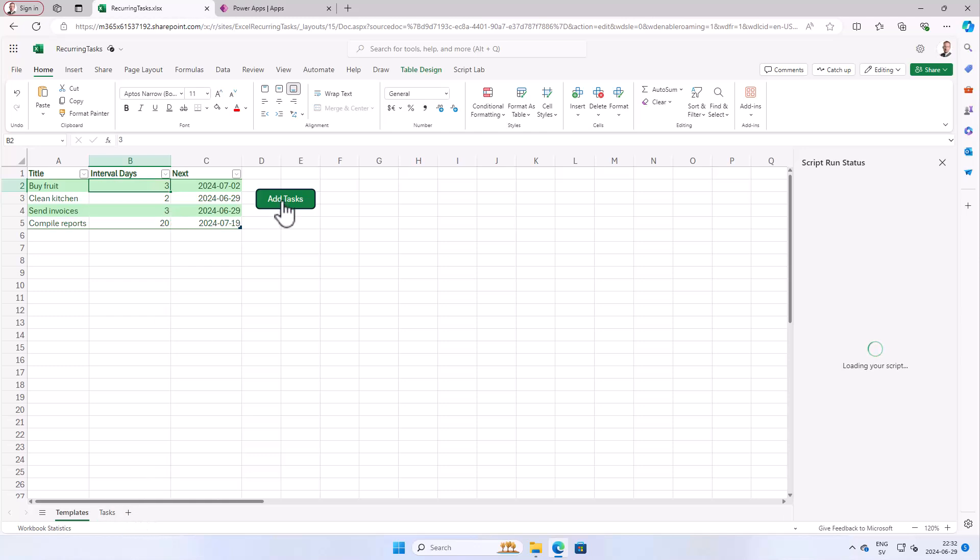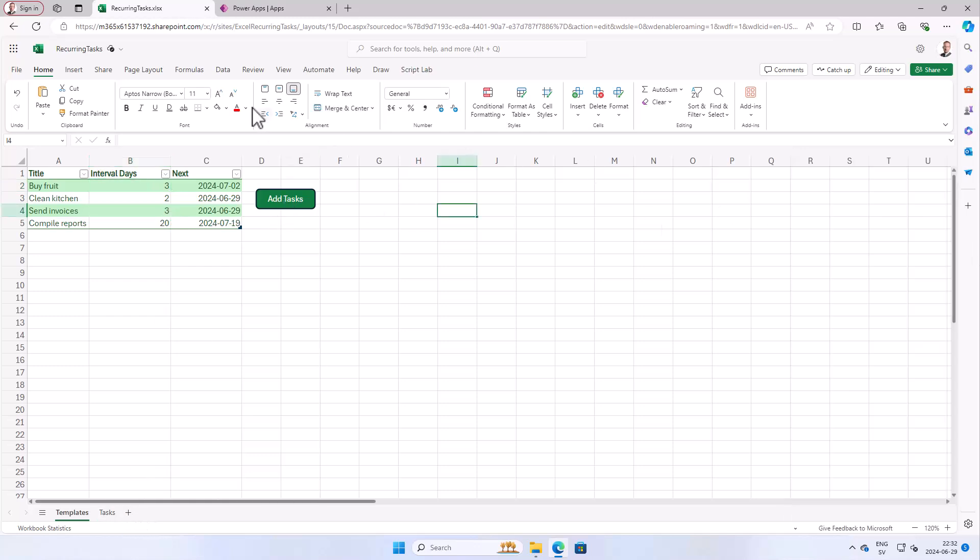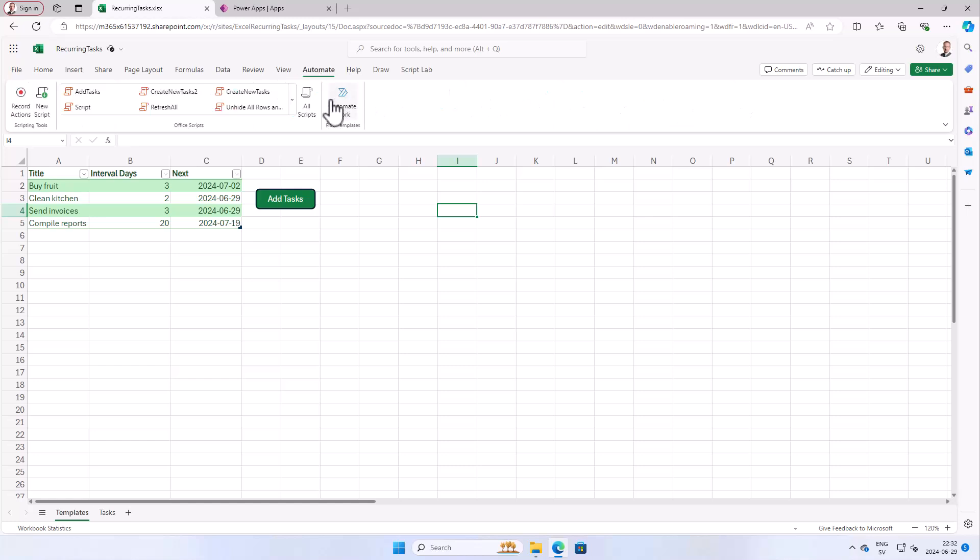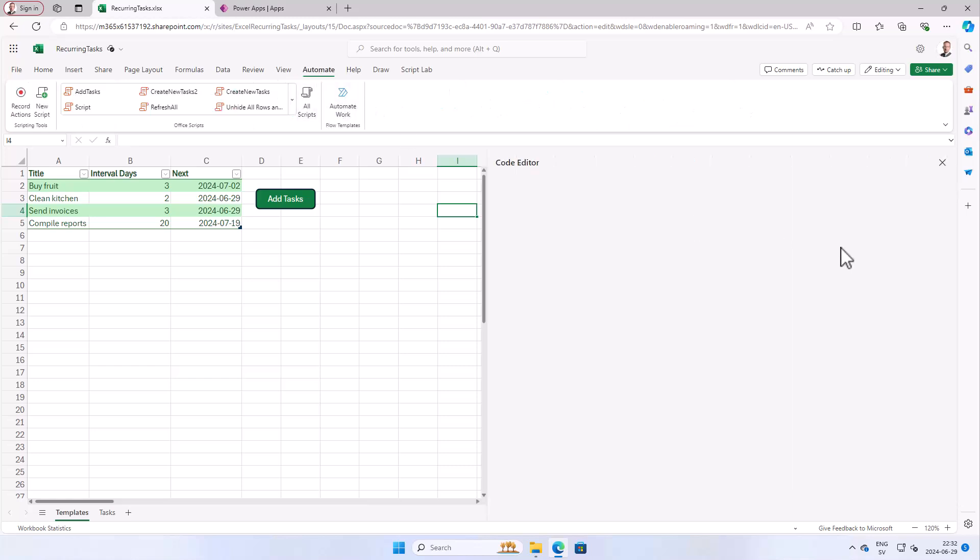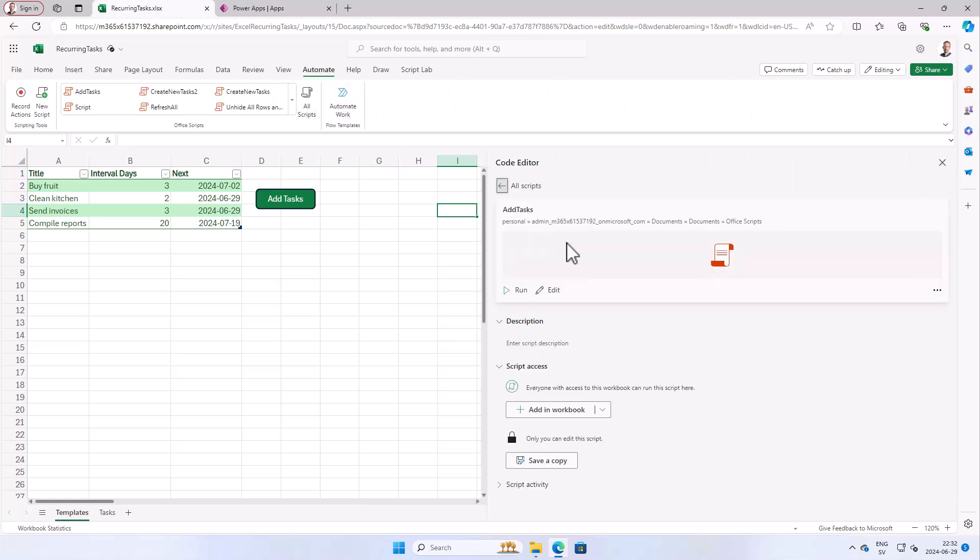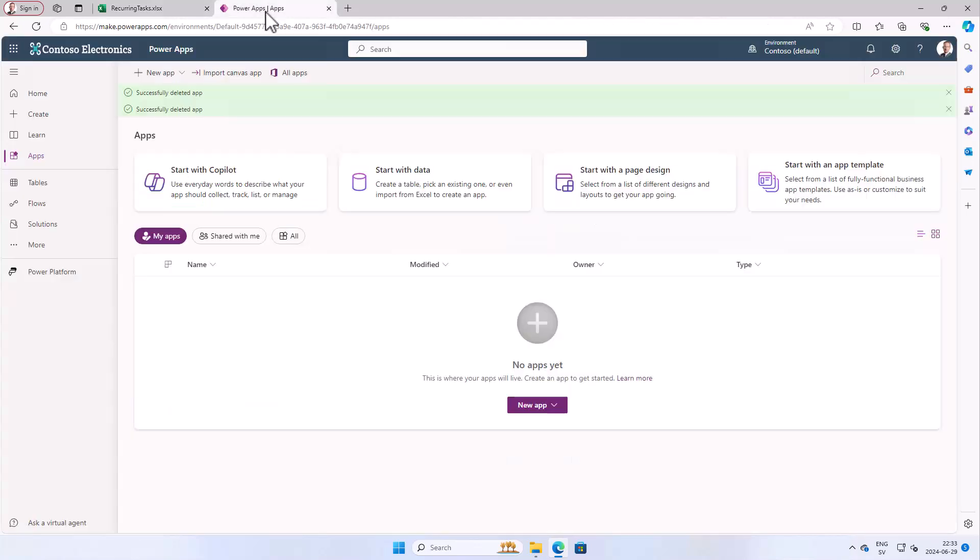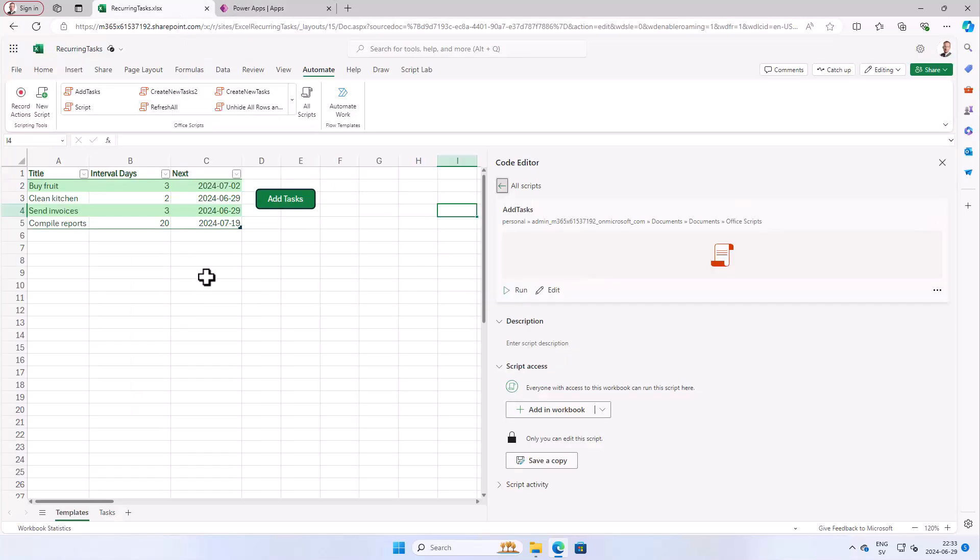I've created a script that we should see over here. Let's see, all scripts. Here's my script. We're going to edit this script so that we can add a unique ID for every task, and that's something we'll need for the next step in this demo series when we build a Power App that connects to this Excel spreadsheet.